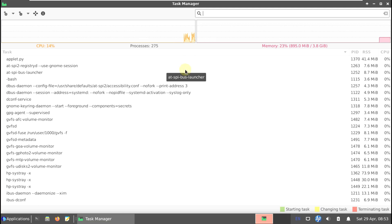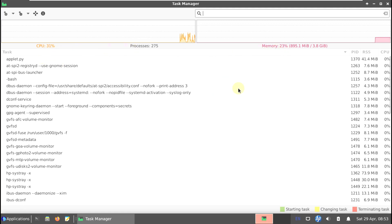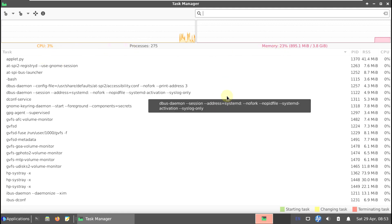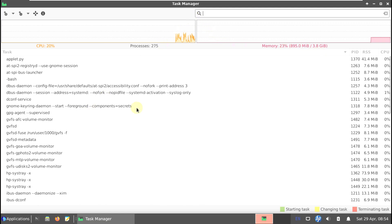Try to remember these numbers because I'm going to open the system monitor again at the end of the video after going through all the settings, features, and applications. You should judge on your own whether to use this Linux distro. Write down the numbers or put the beginning and end of the video side by side to compare CPU and RAM usage.